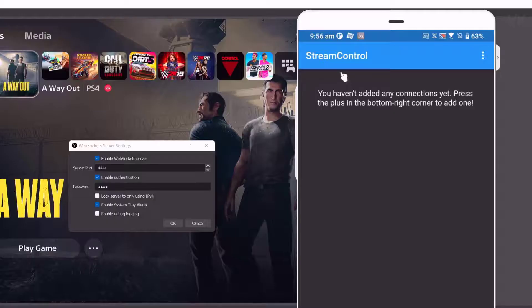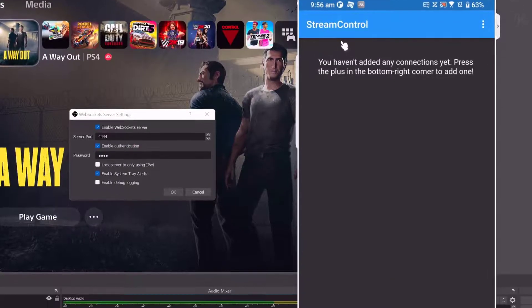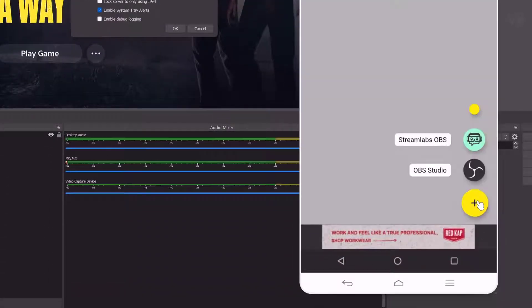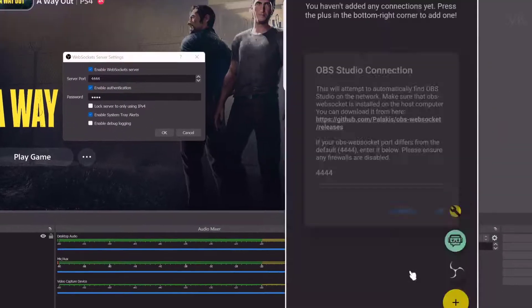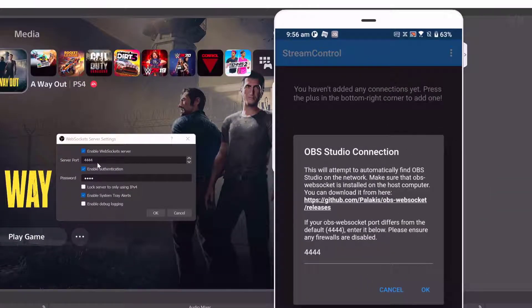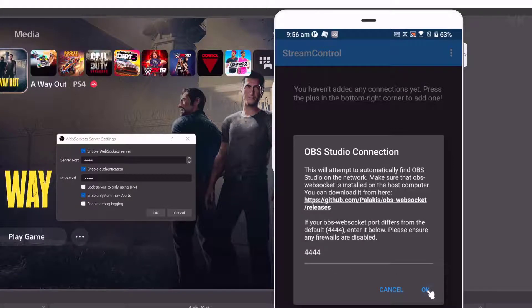The password is one, two, three, four. Open the Stream Control app on your mobile and click on the plus button. Click on OBS Studio. The default port is matching here. Give it okay.